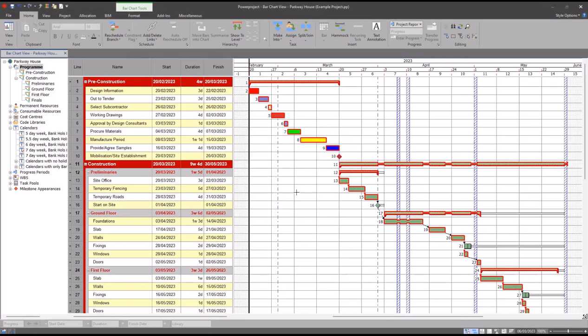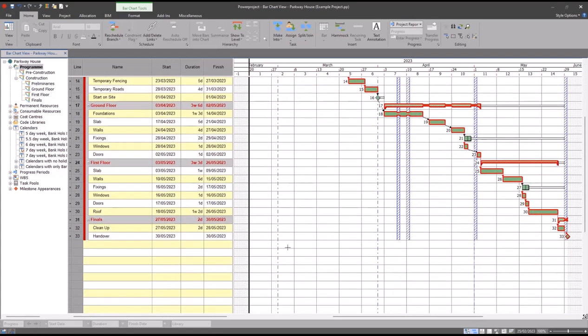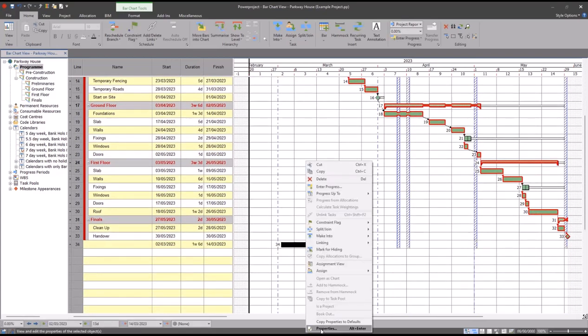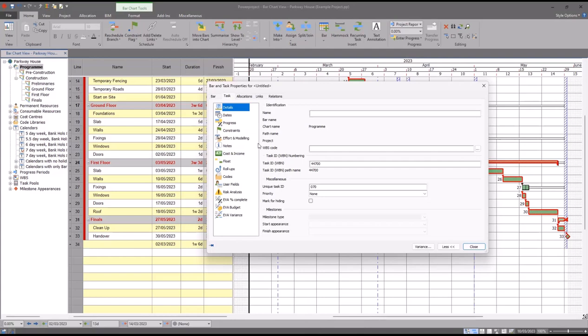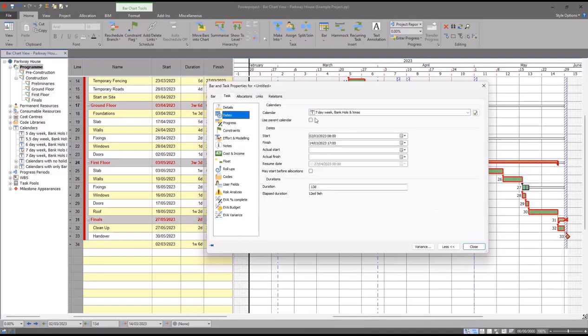Now I've done that, if I scroll to the bottom and draw a task again, and then check the properties of that new task, we can see it's using the seven-day week because this is my task default.